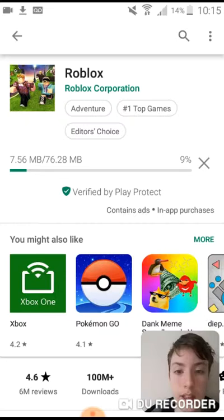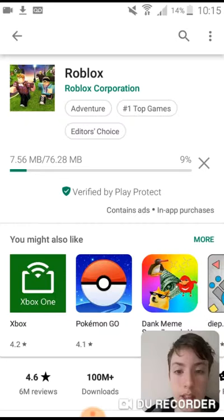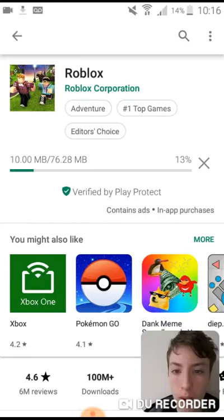It's going to take some time to download, so I'll see you when it's installed and then we can get on to the next step.